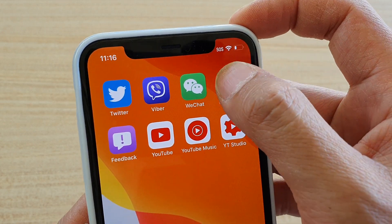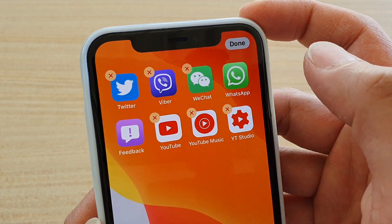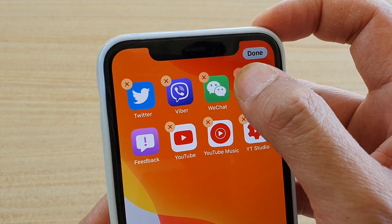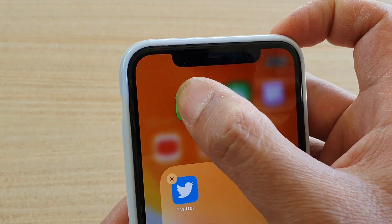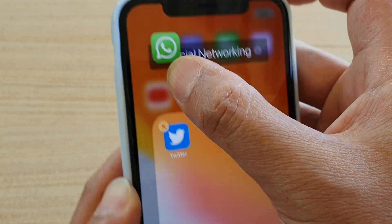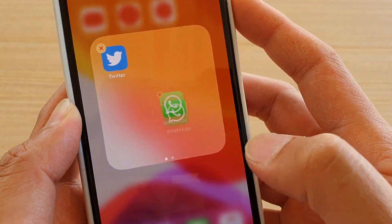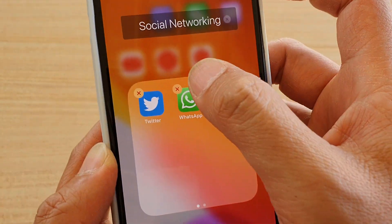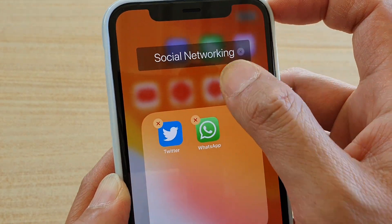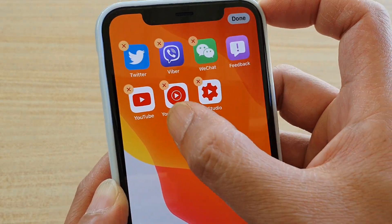So let's try it again — tap and hold, then tap on Rearrange Apps. Tap and hold and then drag it to a new location. It forces me to create a folder if I leave it on for too long, so I'm just going to drag it out.